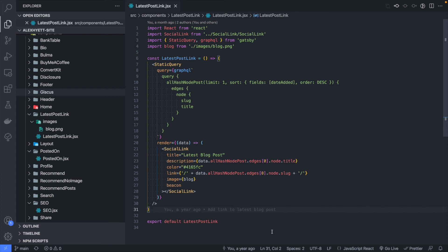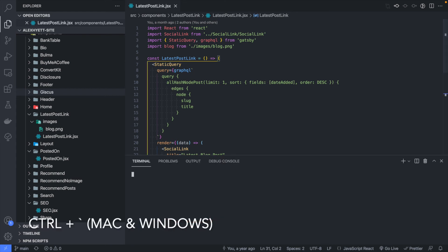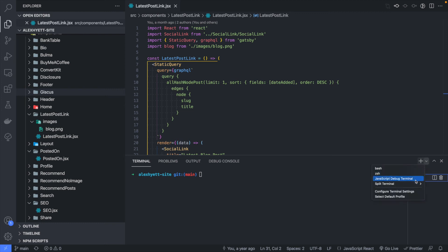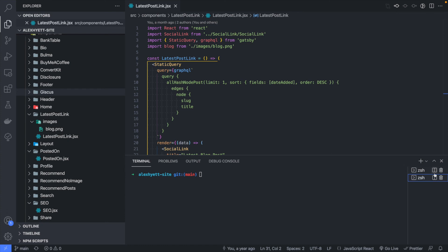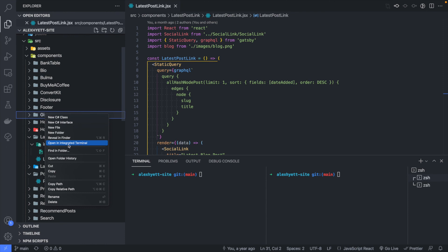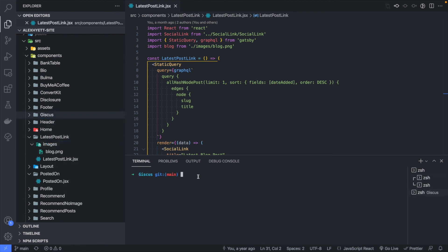One of the most useful features of VS Code is the built-in terminal — get to it with Control+Backtick. I'm using zsh on a Mac, but you can load up multiple terminals by clicking plus and switch between them. This is useful if you've got Docker running in the background but also need to run something else. You can also split the terminal so you can see both at once. Another handy trick: right-click on a folder and select 'Open in Integrated Terminal' to quickly jump to that directory.